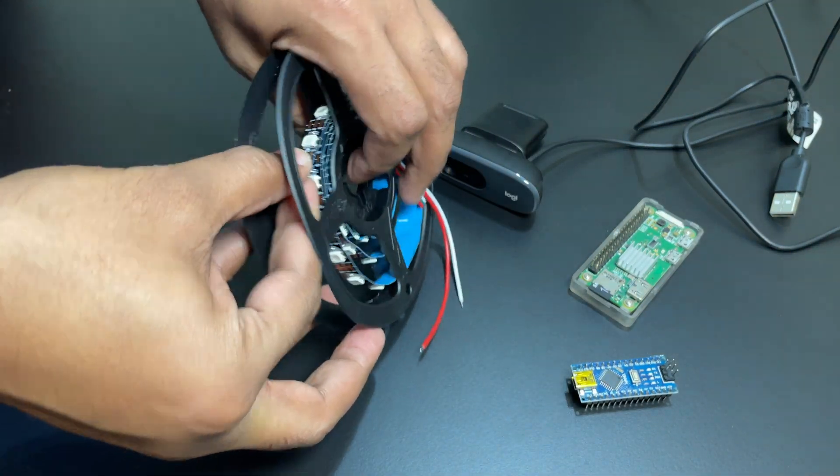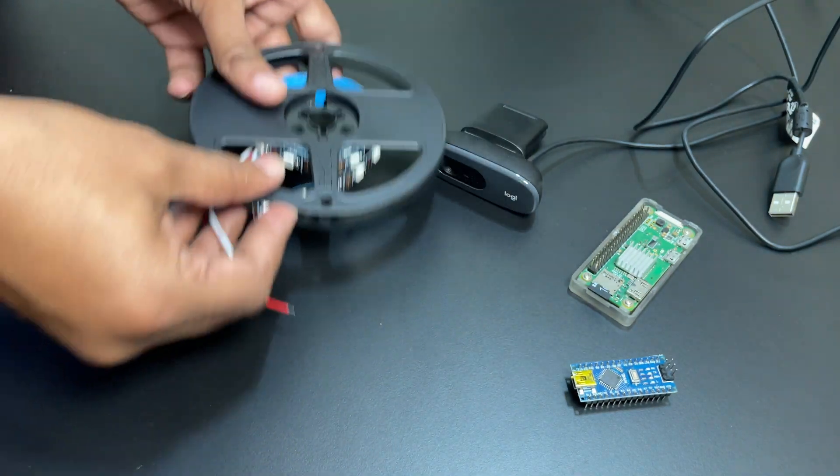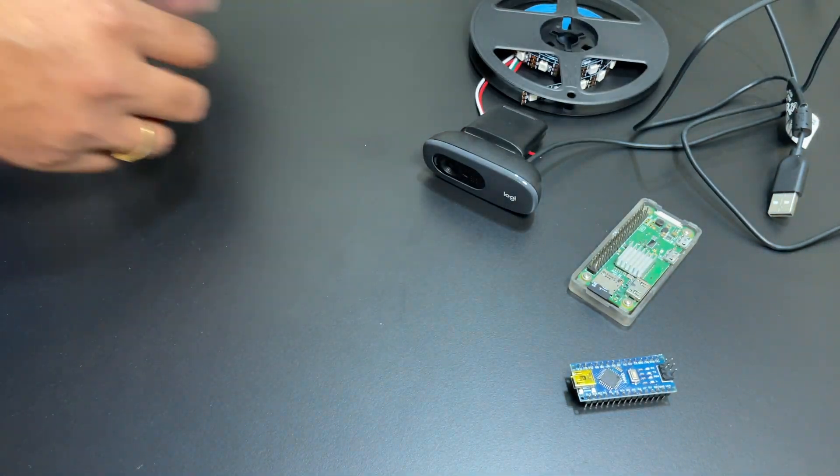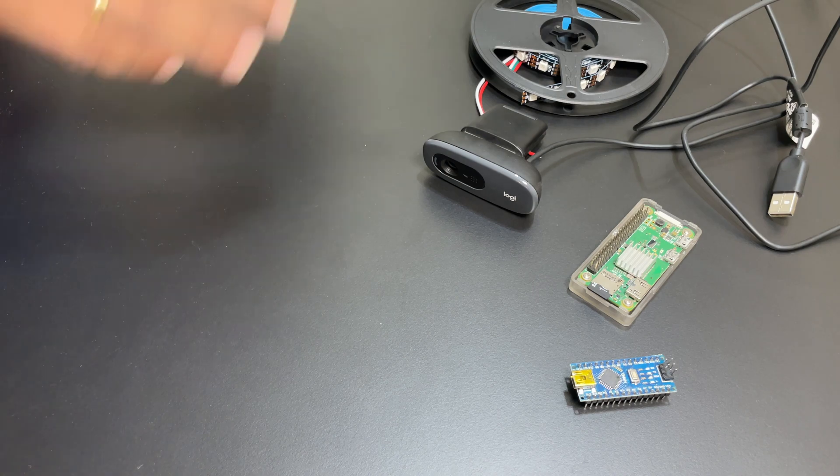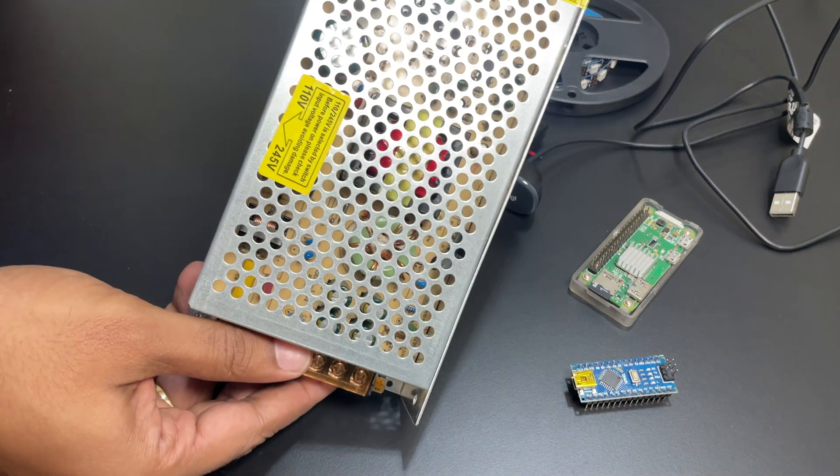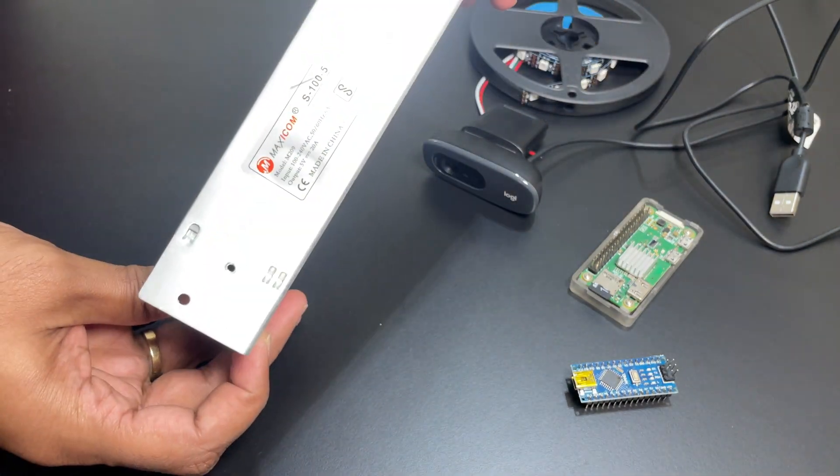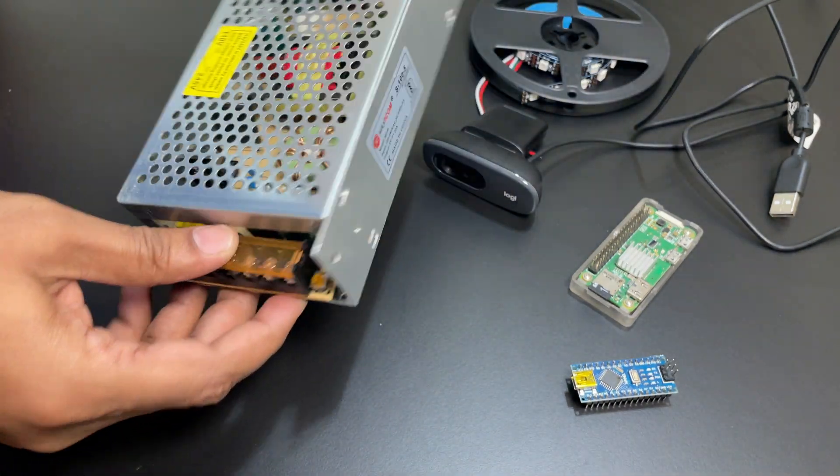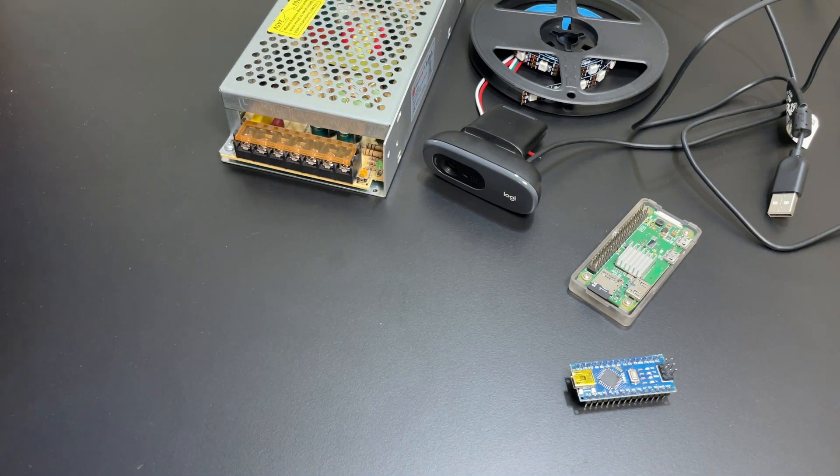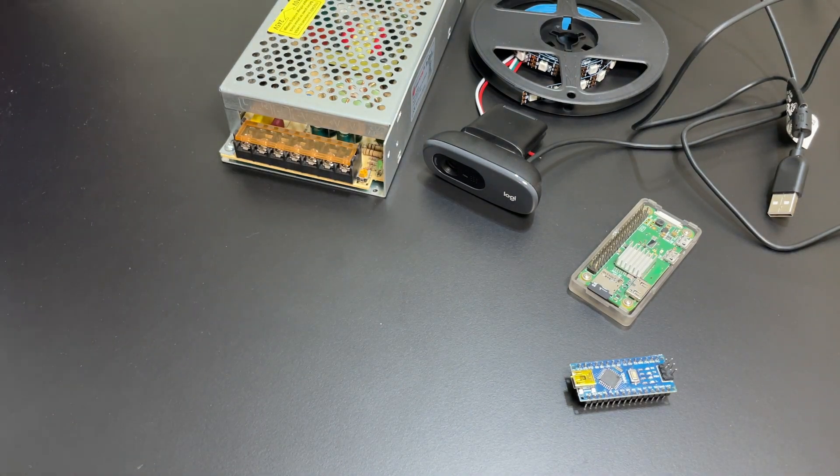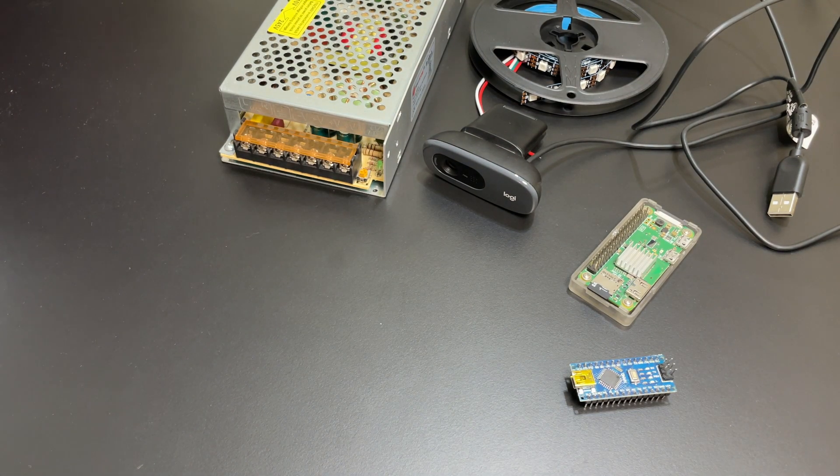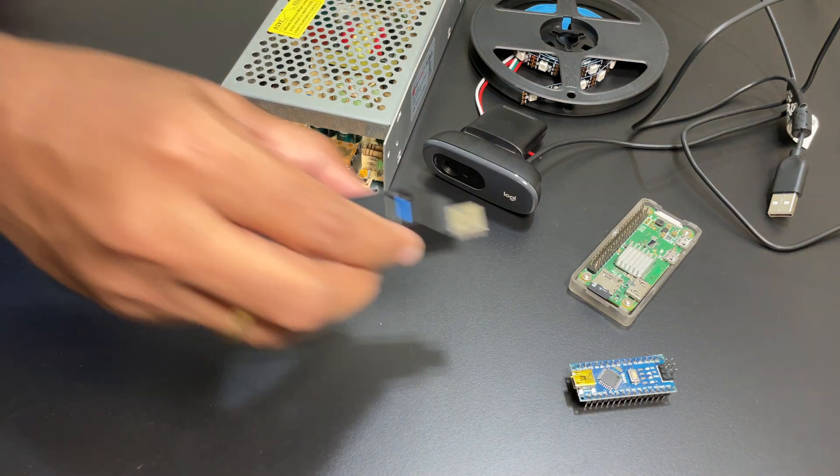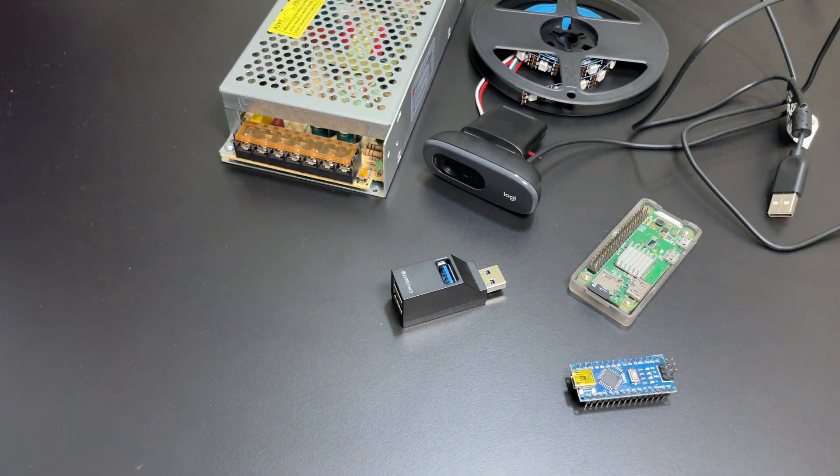I have found that 60 LEDs per meter version is the best balance between brightness and power but of course your mileage may vary and you can choose whatever version you want with some modifications. We will need a beefy 5 volt power supply. Assume 60 milliamps per LED and calculate what voltage power supply you need. I am using a 5 volt 20 amp one.